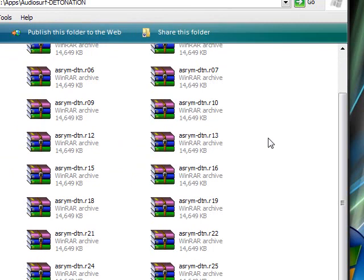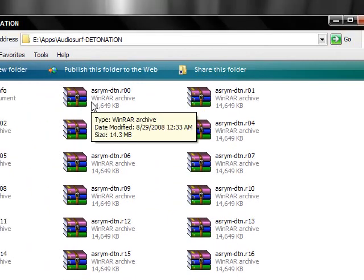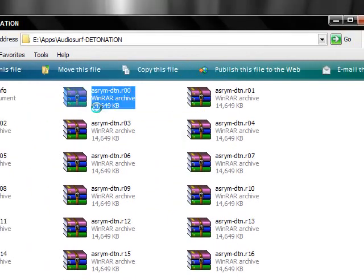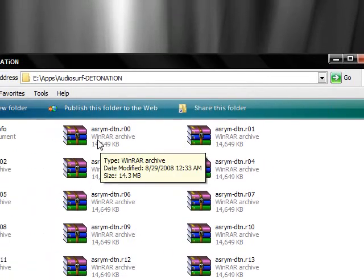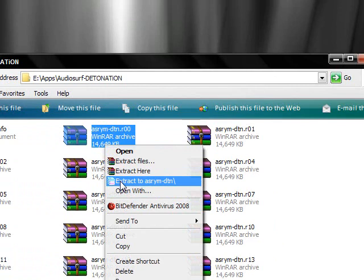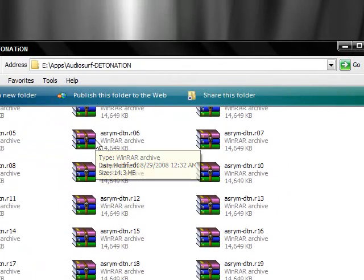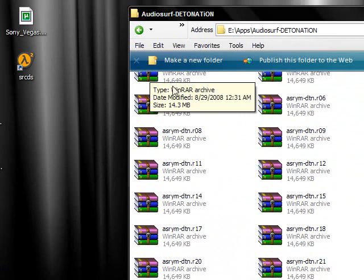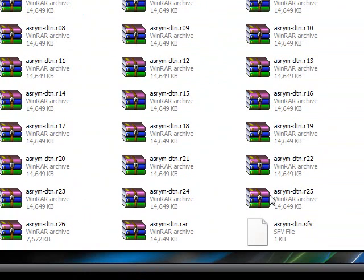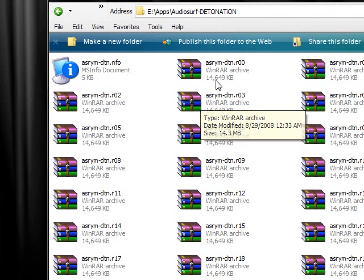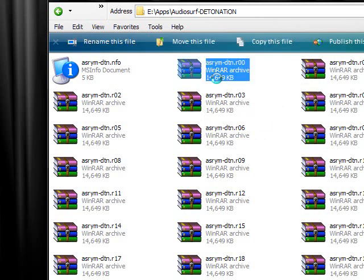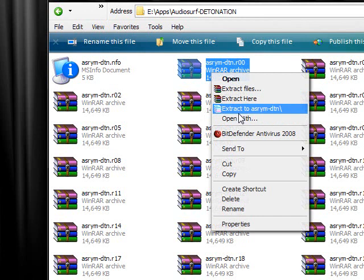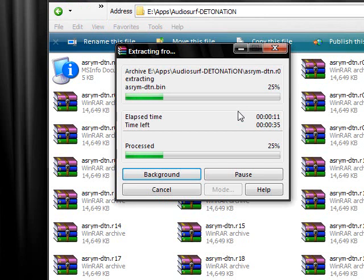But first of all, what you have to do is right click the asrym-dtn.r00 and click extract to, and it will automatically extract all of these files. Yeah, do that. I'll do it again I guess. It doesn't take too long, more than a minute. It's going one every second, so...